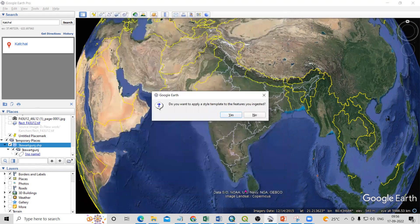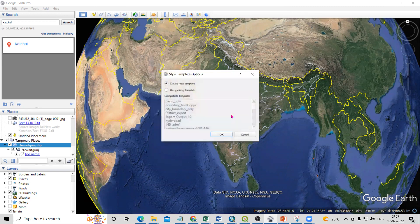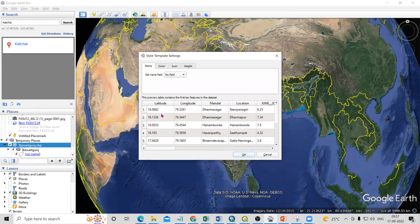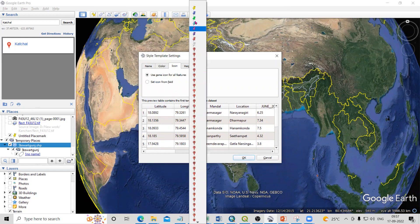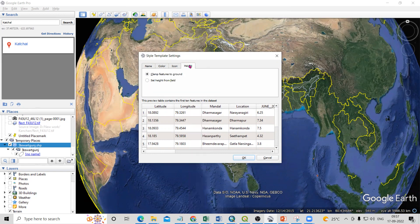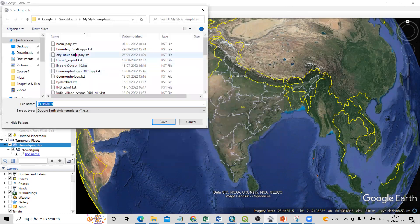Now just click Finish. It will ask: 'Do you want to apply a style template to the features you ingested?' — click Yes. Then click OK to create a new template. Here you will see our data with latitude and longitude. Go to the color option — you can choose a field for color or use a random color. From the icon section, you can select which icon you want. Click OK, and it will ask where to save your template. Save it in the same folder and click Save.